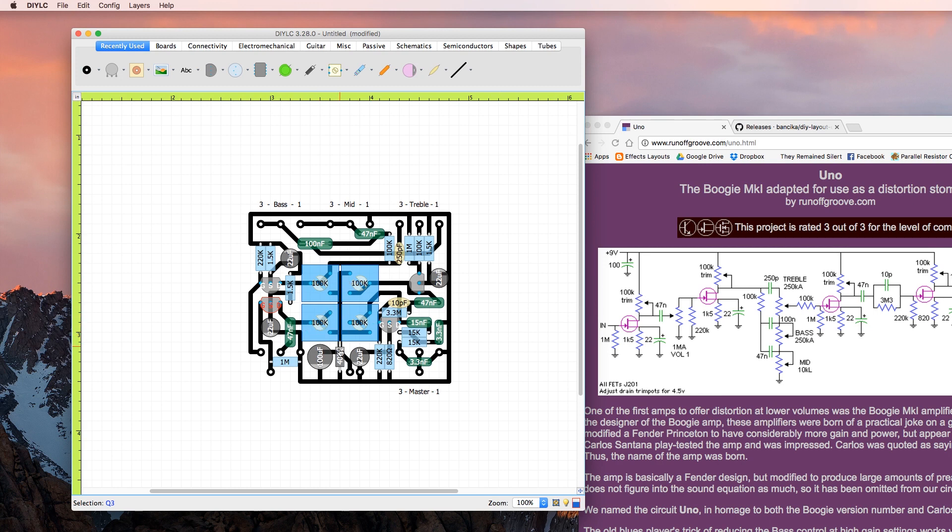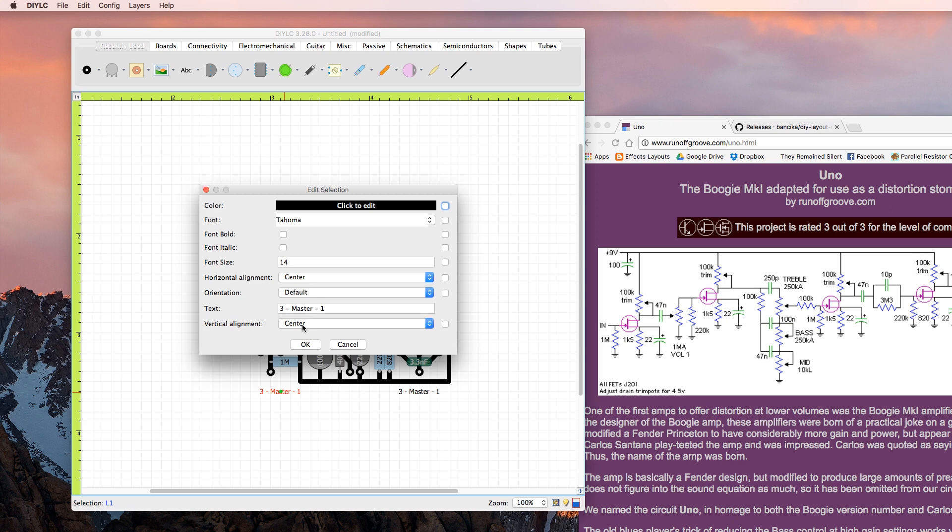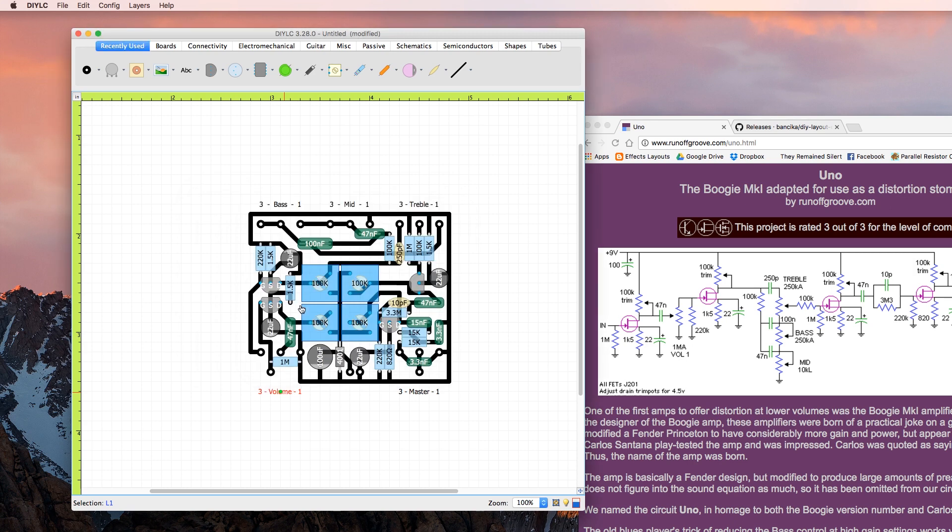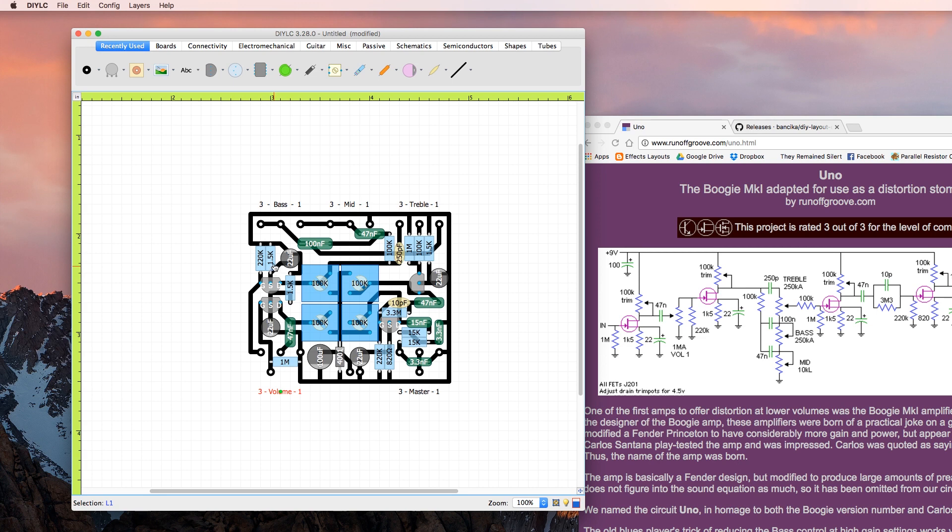The drain is connected to a 100k trimmer which is connected to the voltage rail, and then that runs a 47 nanofarad cap to pin 2 or lug 2 of volume/gain control which is this one. Let's label that volume like the schematic. Out of lug 3, our lug 1 goes to ground. Out of lug 3 that goes to our next transistor stage which has a 220k resistor to ground, hits the gate.